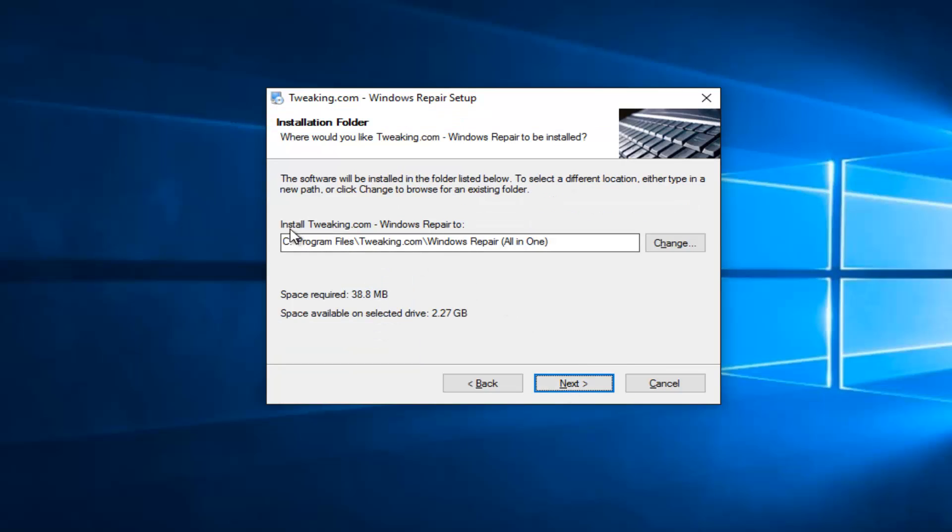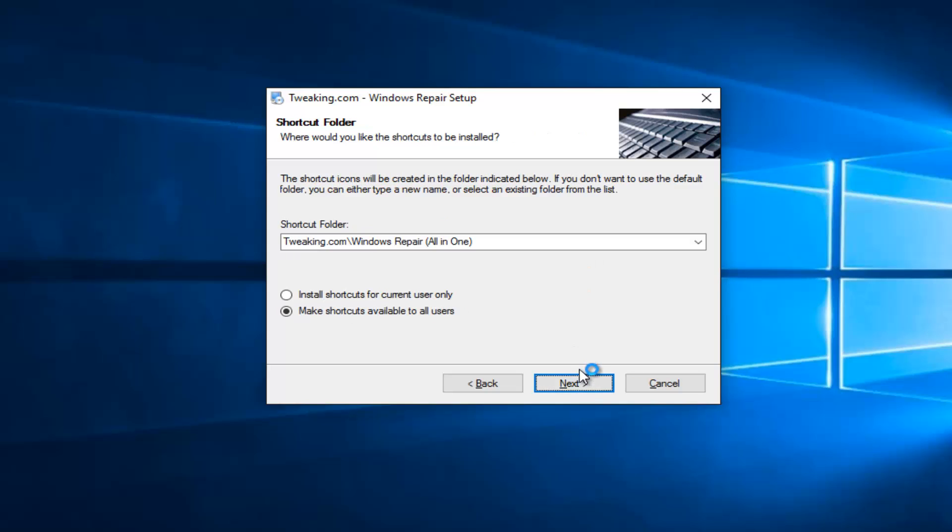Keep the install location the same. If you want to change it, you can. I don't really see why you would want to change it. Again, Next.